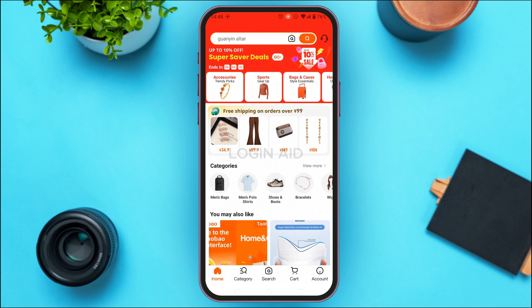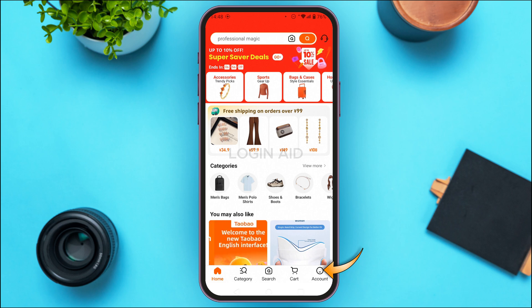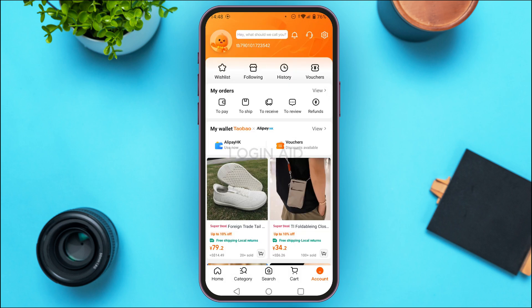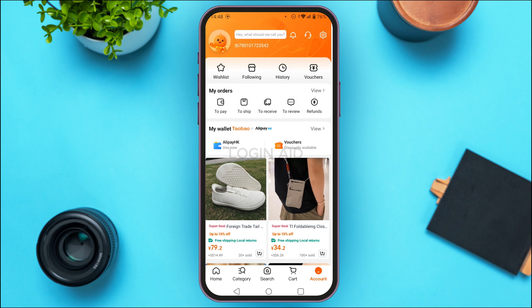Once the Taobao application has been opened, you'll initially be in the home interface. Tap on the Account option that you can see at the bottom right corner of your screen. You'll be led to your account interface — simply tap on the gear icon at the top right corner of your screen.